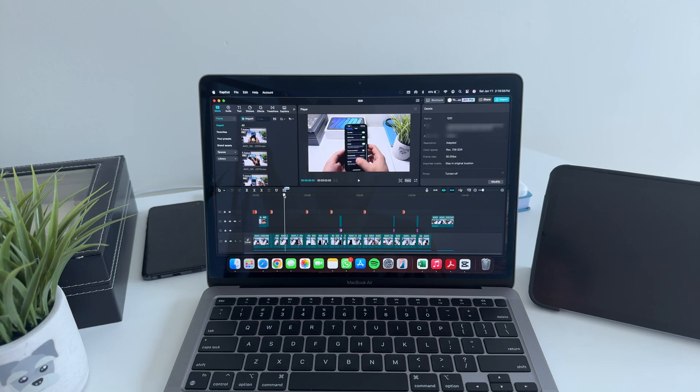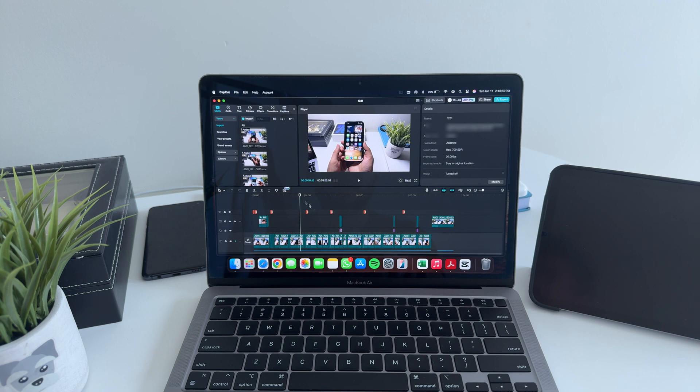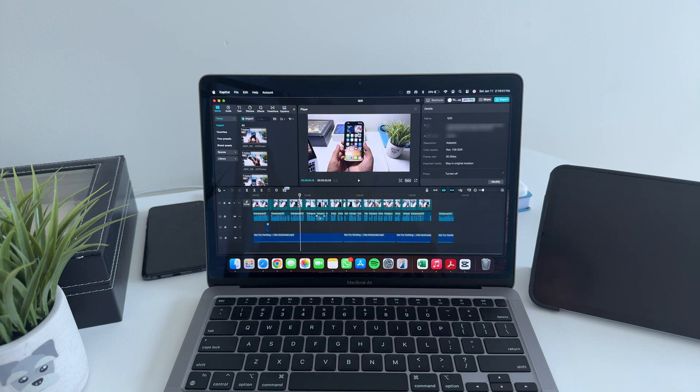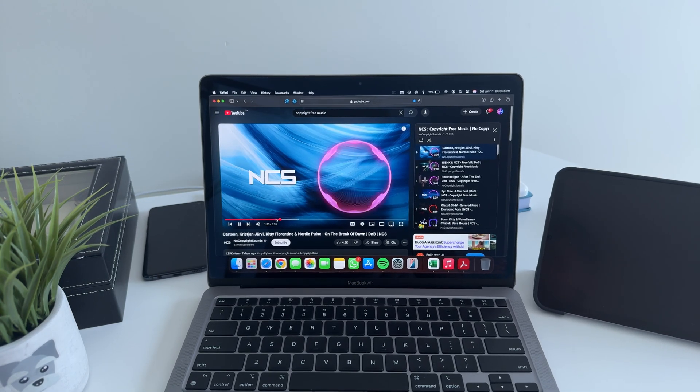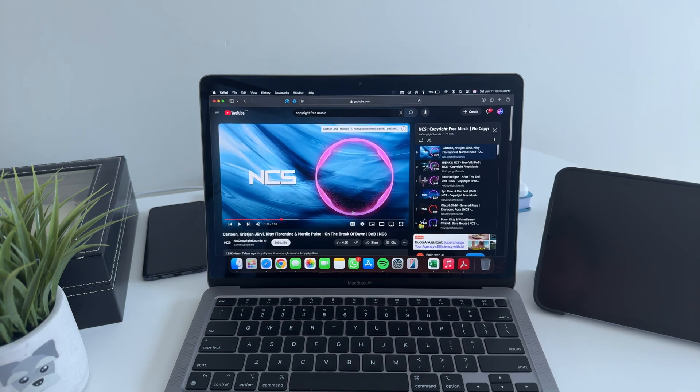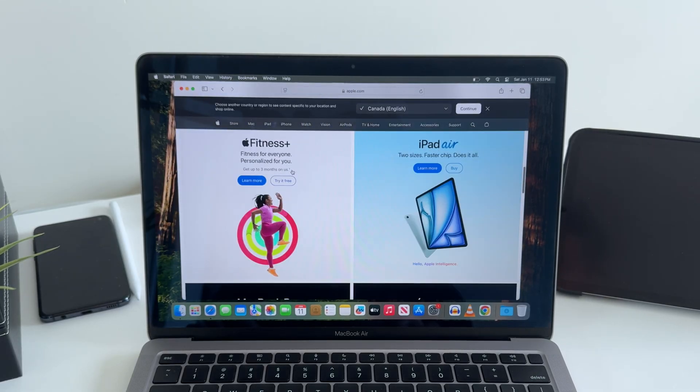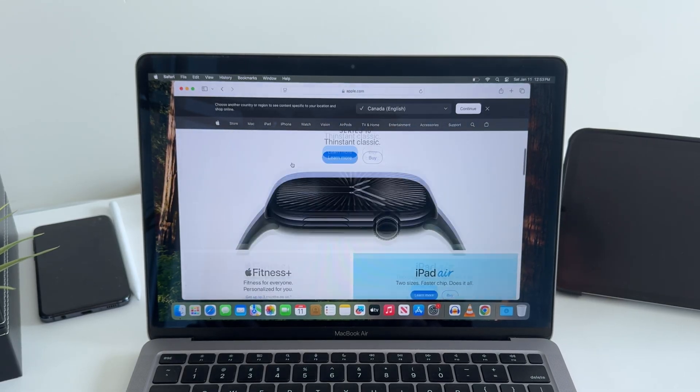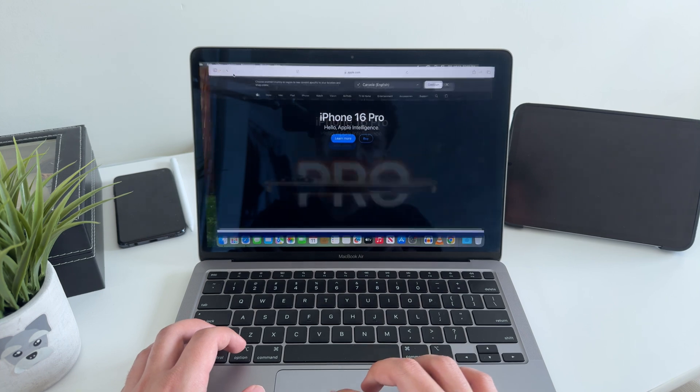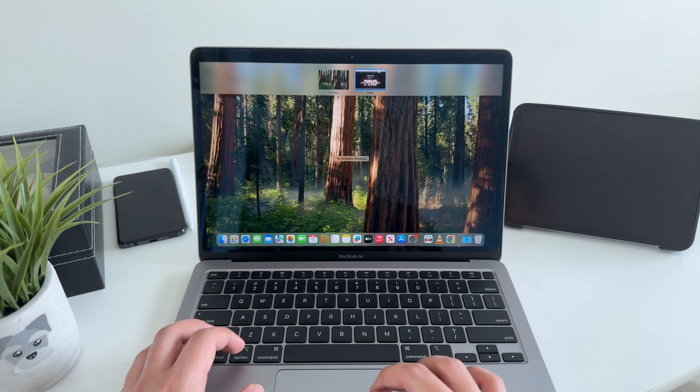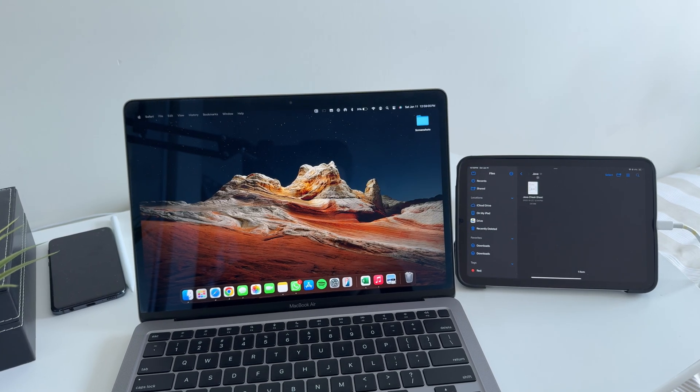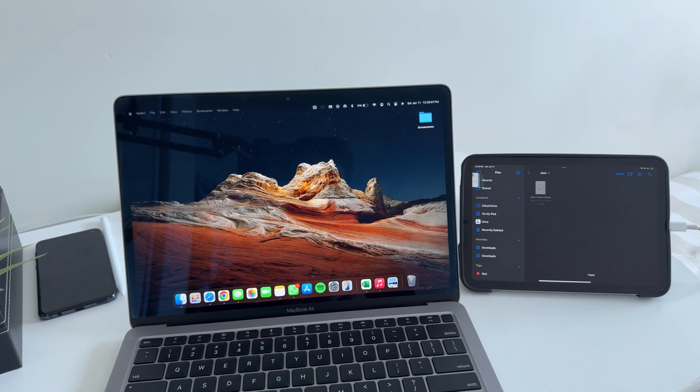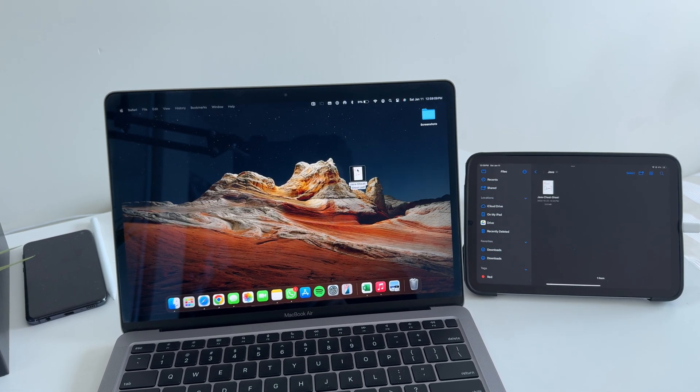Now onto performance. This is where the M1 already flexed. When Apple dropped the M1 chip, it was a game changer. Even now, the M1 can handle almost anything you throw at it. Browsing, video calls, photo editing, and even light 4K video editing, it's all butter smooth. Unless you are trying to launch a spaceship or edit a Marvel movie, this laptop got you covered.